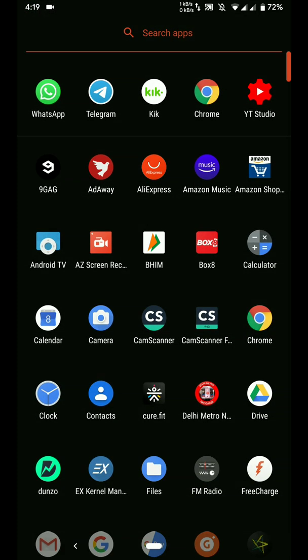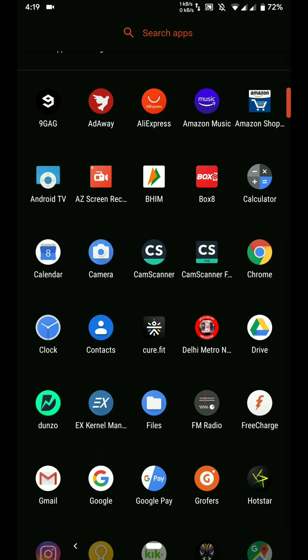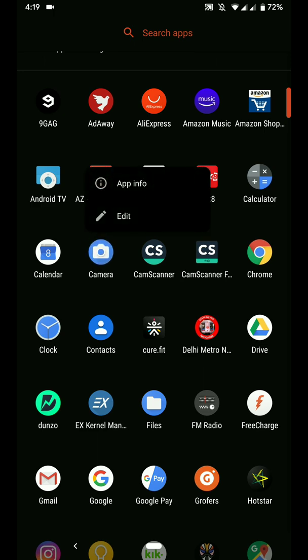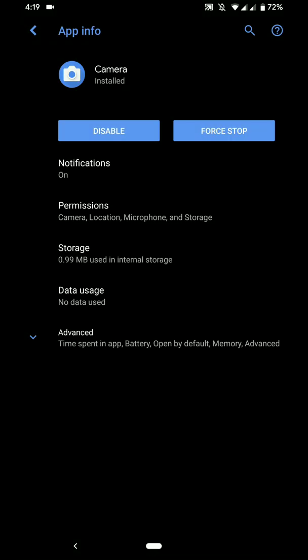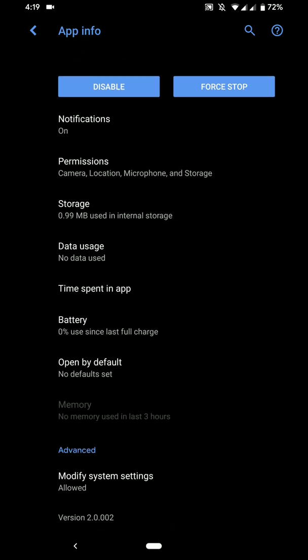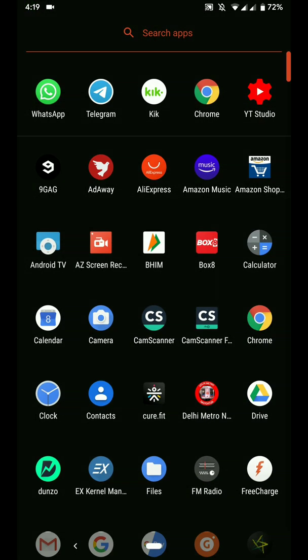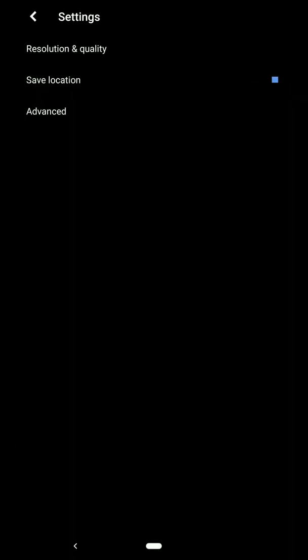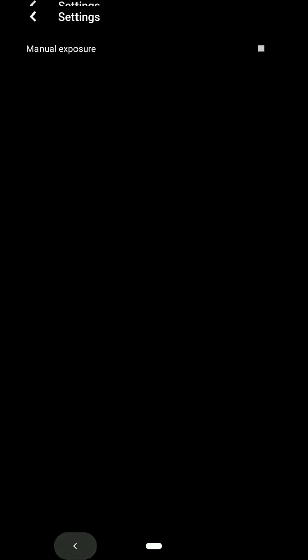And here is the camera app that you get for this particular ROM. Let me show you its version number. Okay, as you can see this is version 2.002. And this is the interface of the camera here. As you can see, these are the settings that you get.